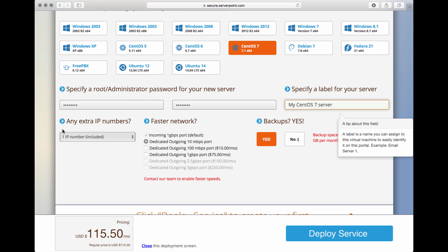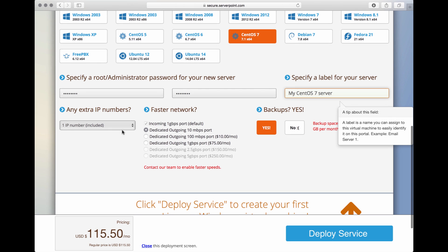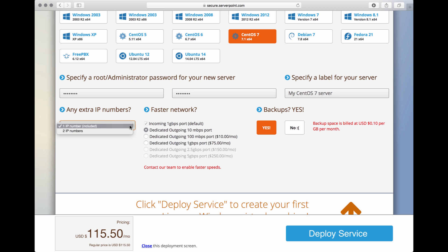You have a couple of additional options. You can add more than one IP numbers, for example. By default, you can request up to two IP numbers per virtual server. If you need more, you can contact our staff to request more.